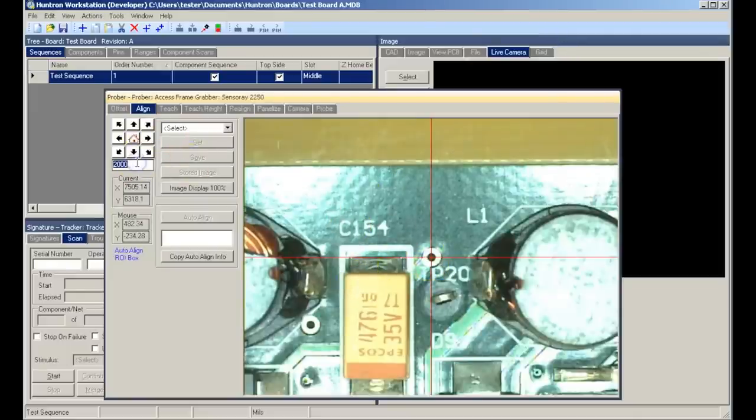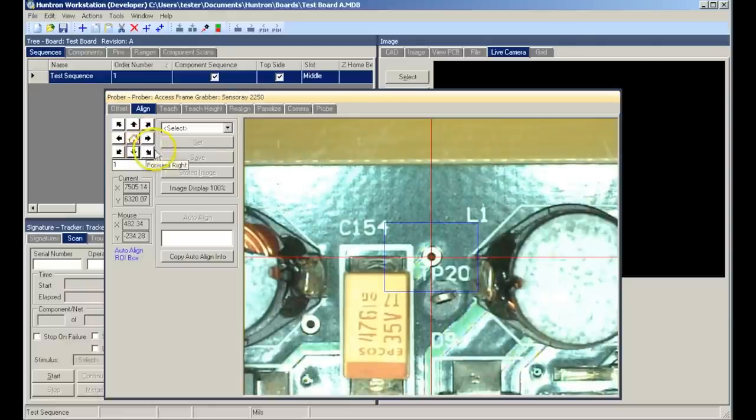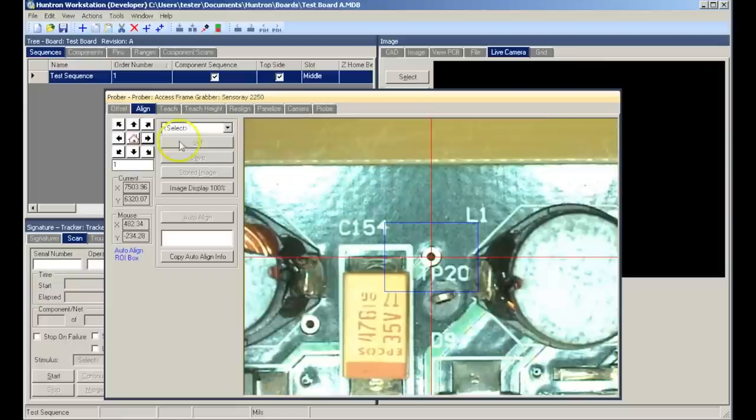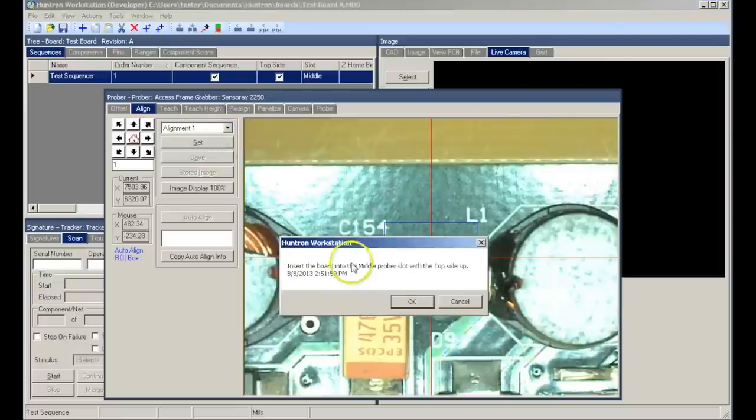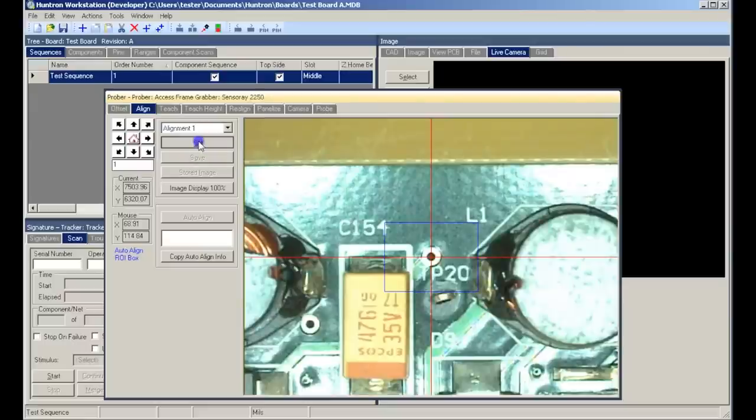Normally we use points on the circuit board that do not change from one board to the next, such as vias and fiducial marks. Now we'll position our crosshairs on our mark, select alignment number one, and set the position.